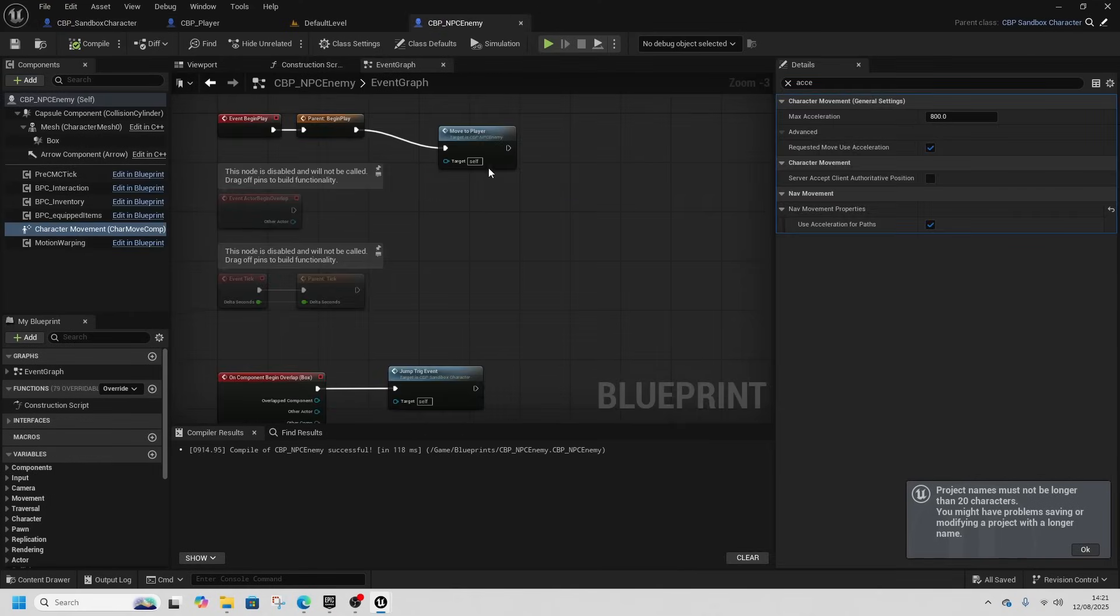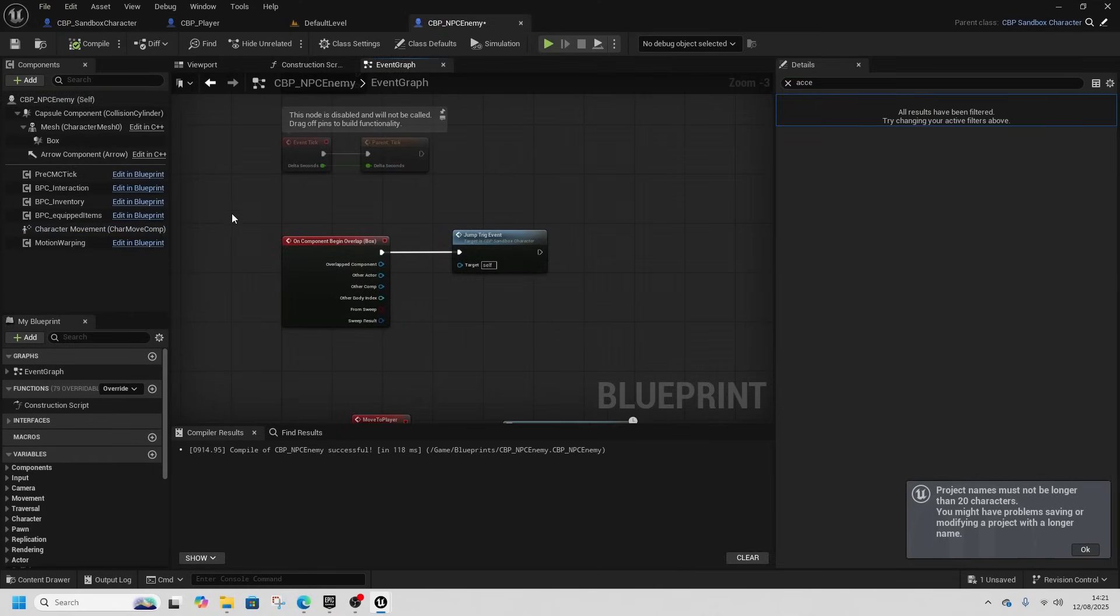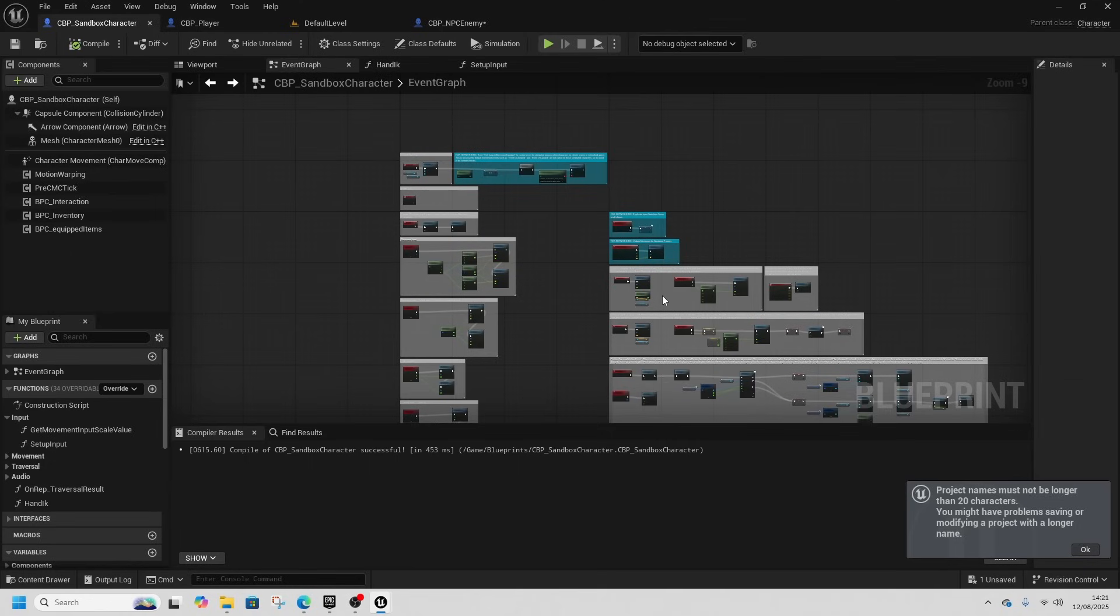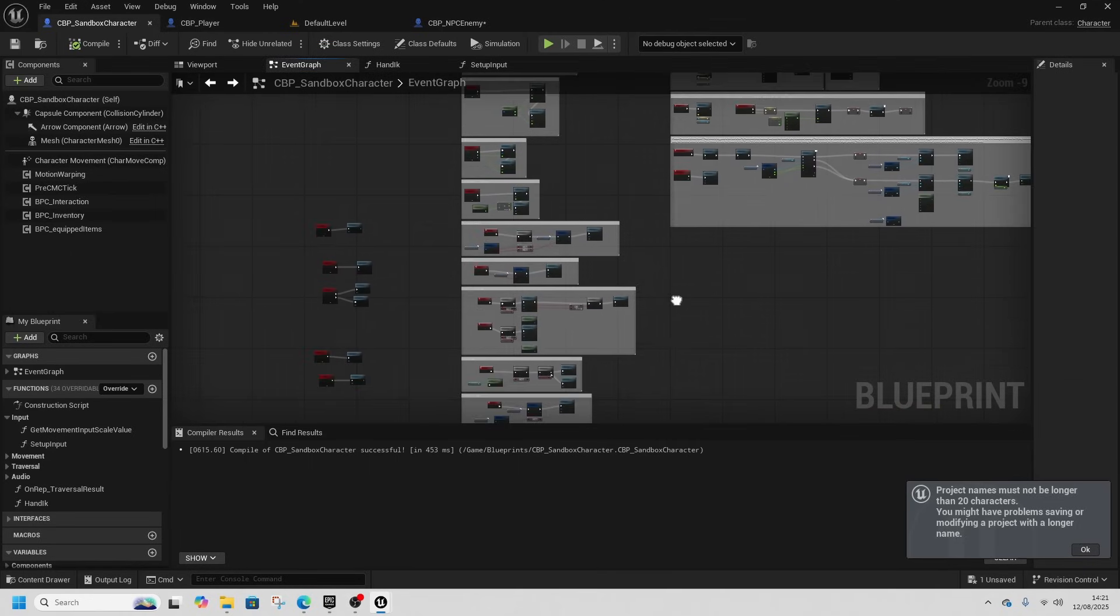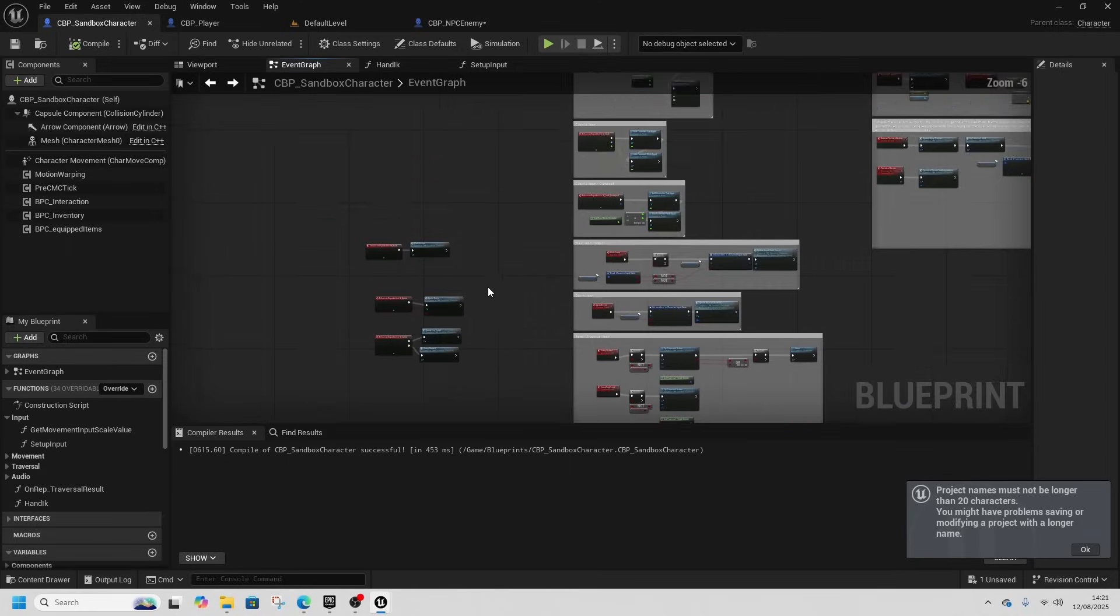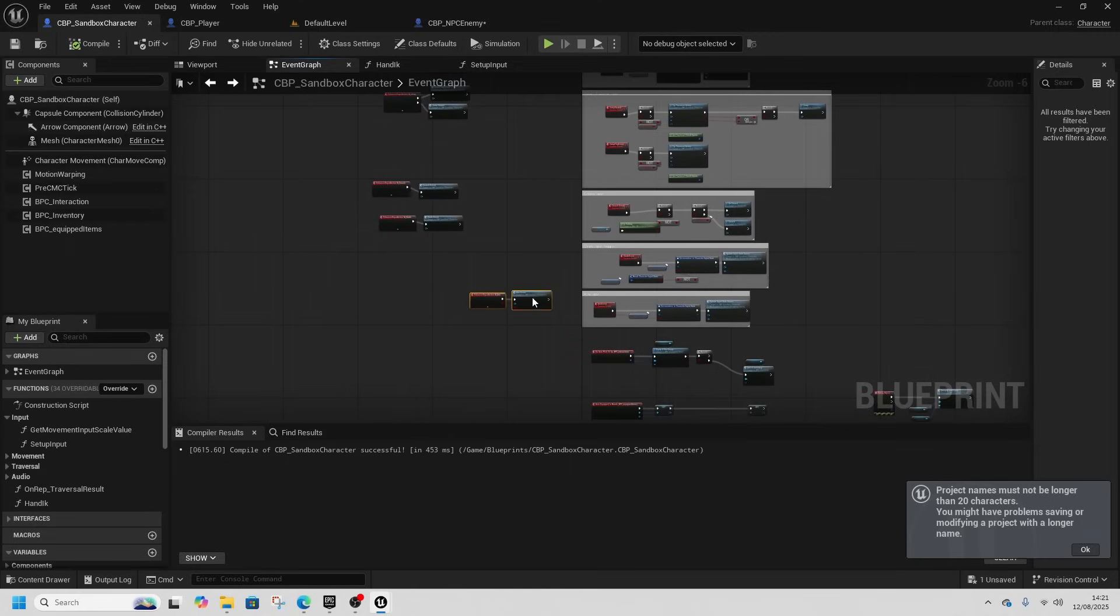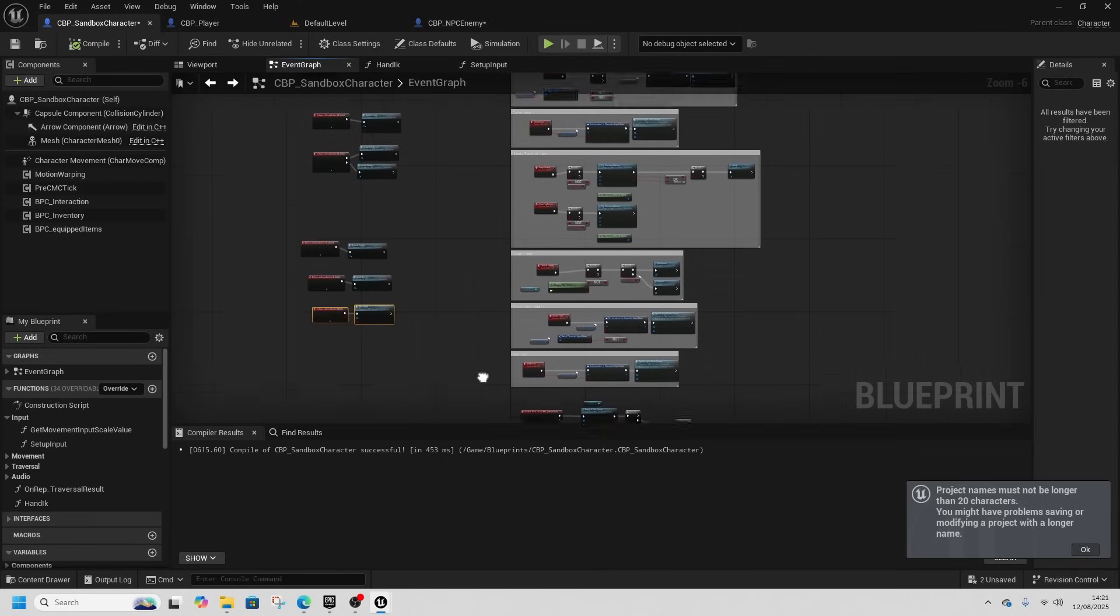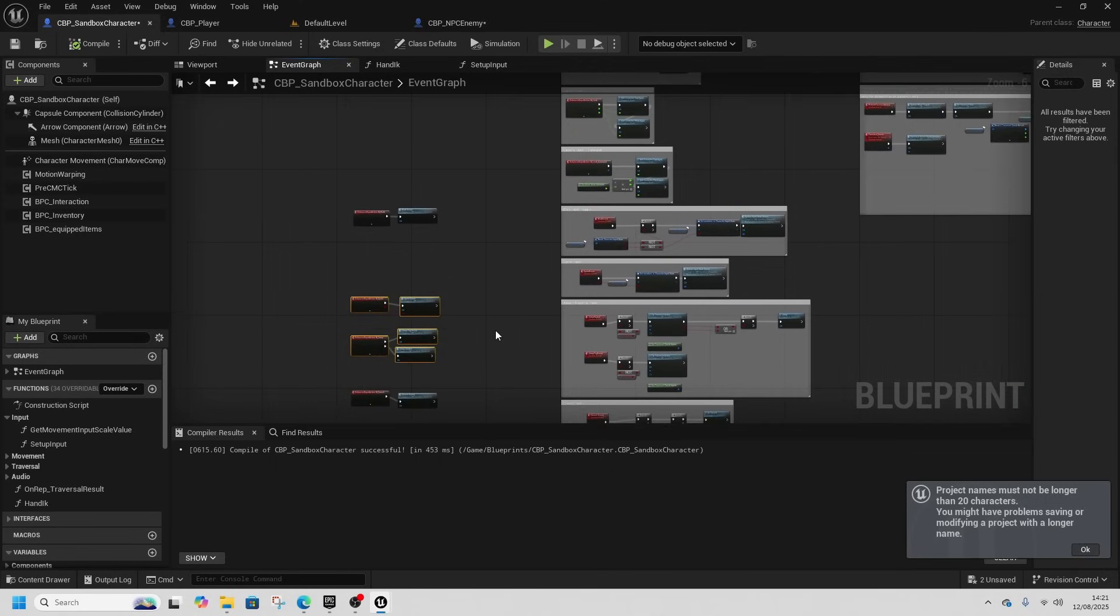So anything player specific will now go in the player. Anything that both of them can share will go in the sandbox character. We have a basic enemy, it can do basic movement, and we've implemented the parkour on our enemy as well. So we'll move on to the next one where we set up some shared attributes and some health and get the enemy a little bit more grounded, get a custom character going as well.